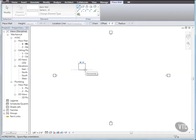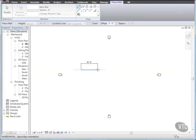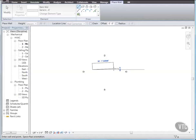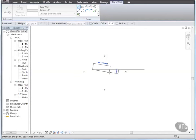Notice that the listening dimension snaps at 4-foot increments. If it does not, zoom out until it does so. A listening dimension refers to the dimension that displays while you are sketching. This dimension reacts to the movement of the cursor and numerical keyboard entries. While still sketching the wall, enter the shortcut key SO to turn snaps off. Notice that when snapping is turned off, the listening dimension reflects the exact length of the wall as you move the cursor left or right.